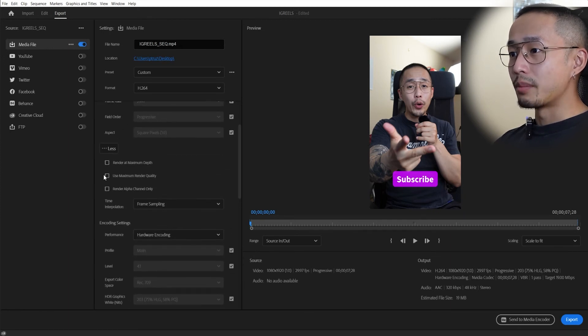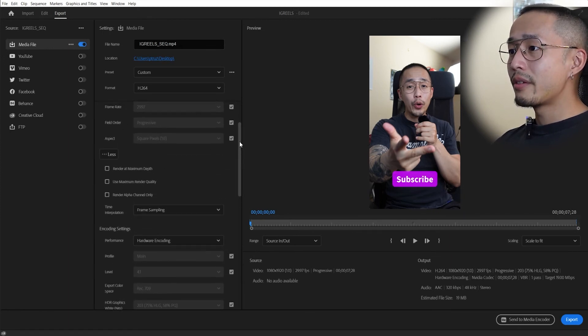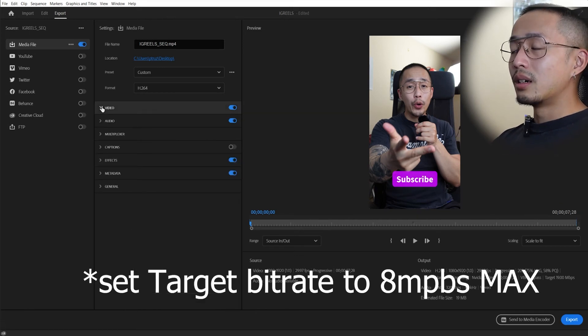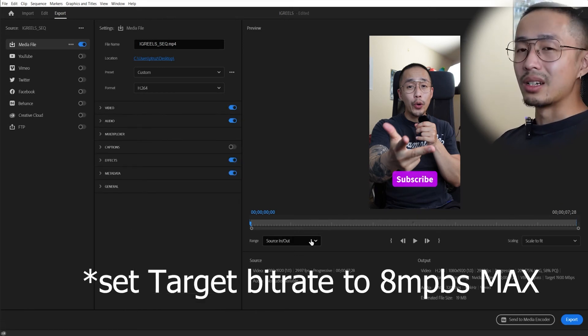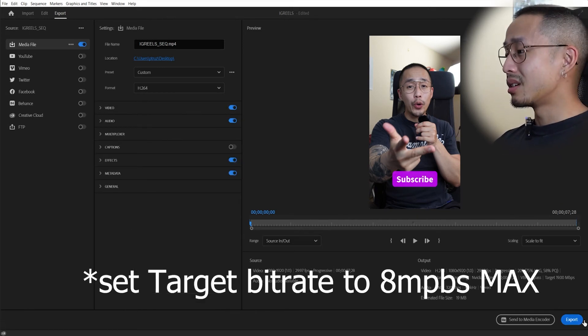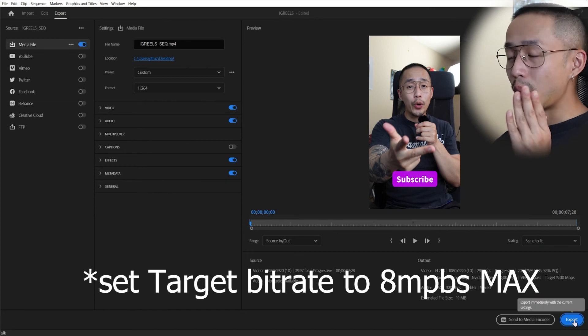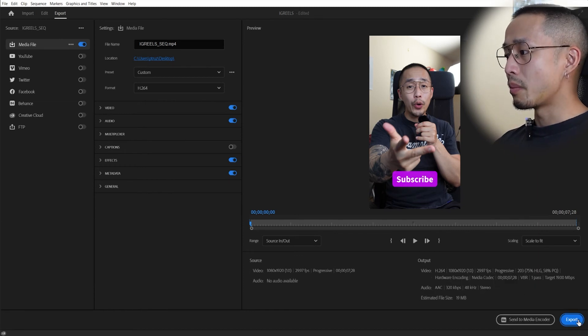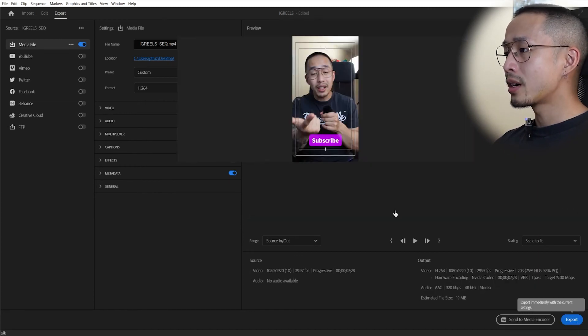But for the most part, with the newer Adobe Premiere export settings, you don't really need to do much to it. You can export within Premiere Pro or you can send it to Media Encoder.